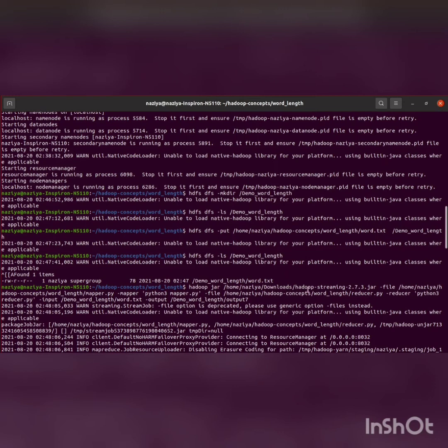Download the latest Hadoop streaming jar file, then run our Python files with the help of Hadoop streaming utility as shown here for the mapper, reducer, input, and output.